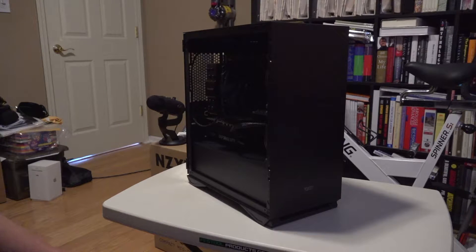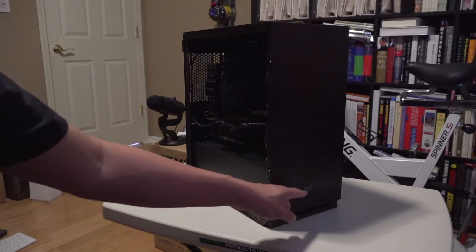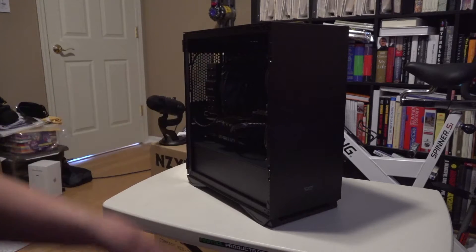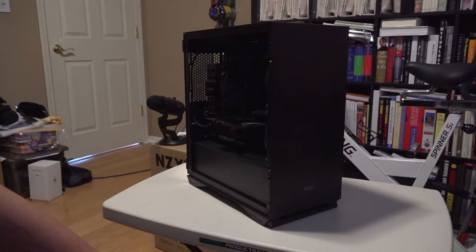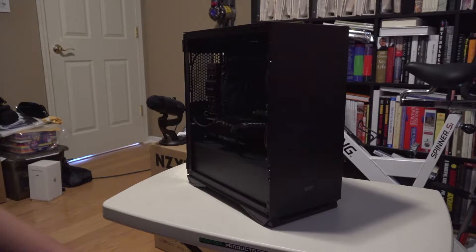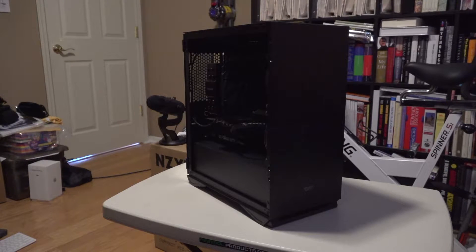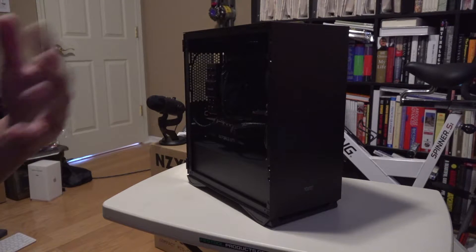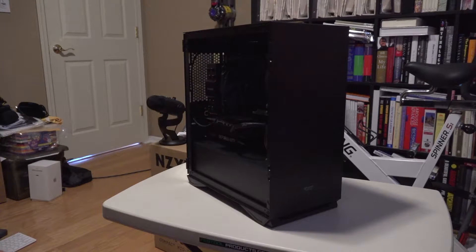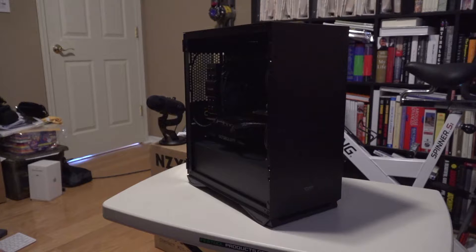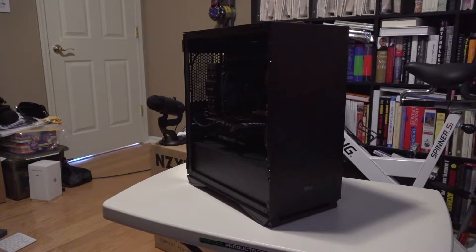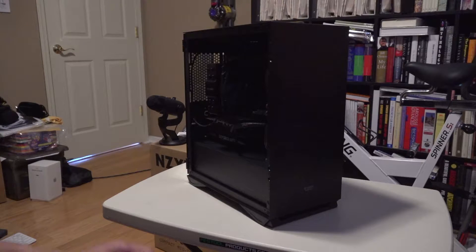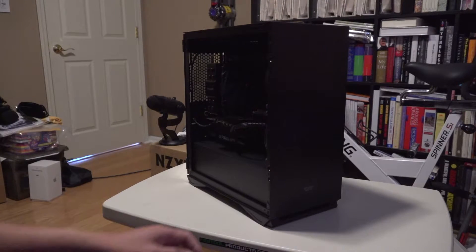It would have been much better if they just removed that logo altogether, at least for this version of the case. As I went through the build, there's a lot of things that struck me as very cheap feeling about the case.